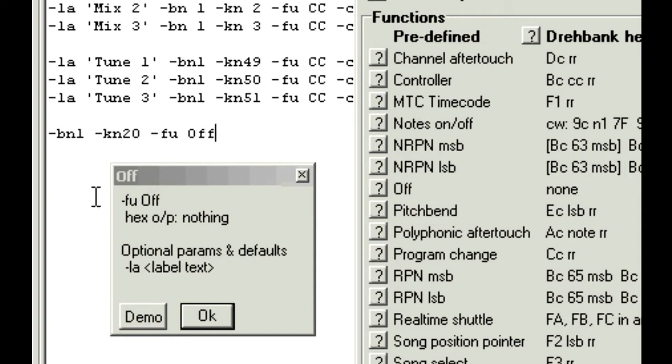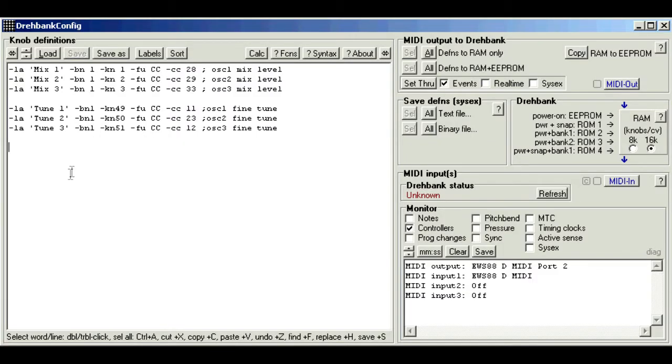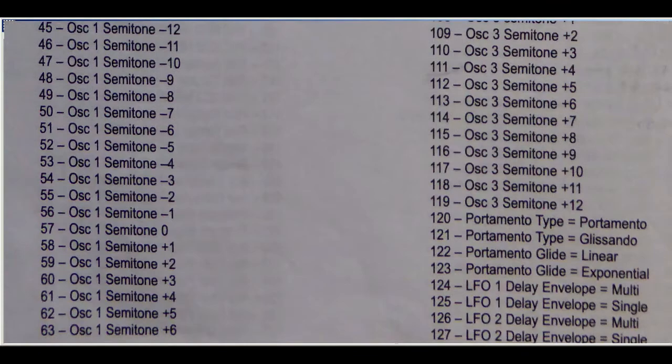These are the details. So we could just type bank1, knob number 20, say, function off. Apologies for the choice of terminology, but that's just how it came out. No offence intended.